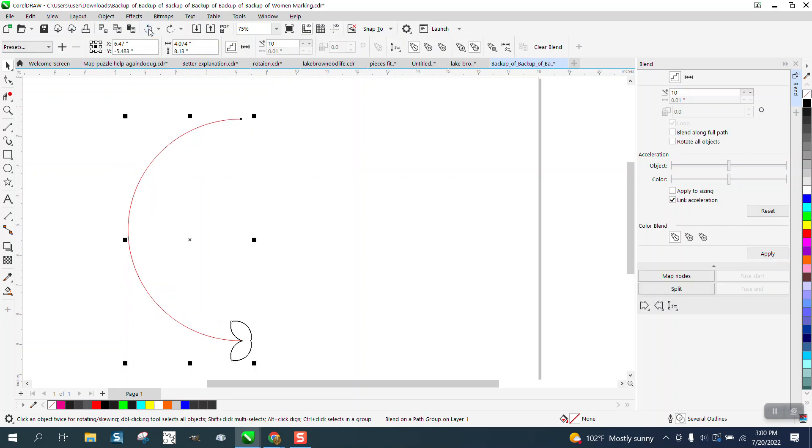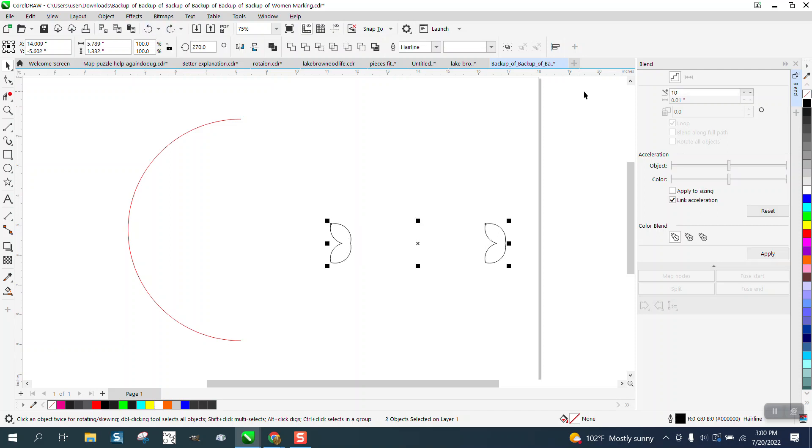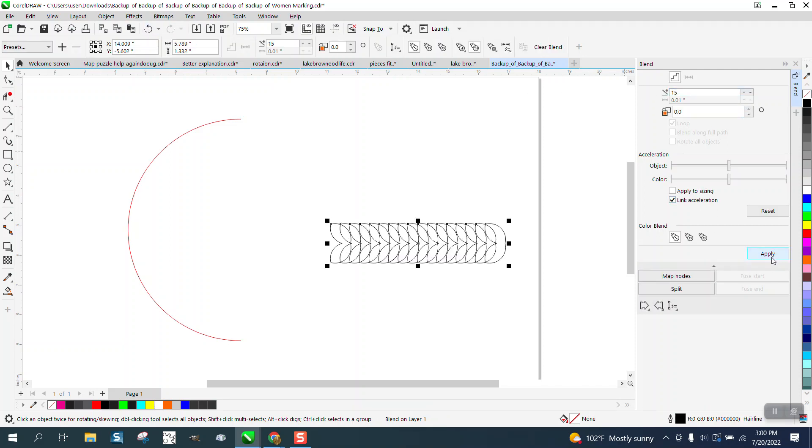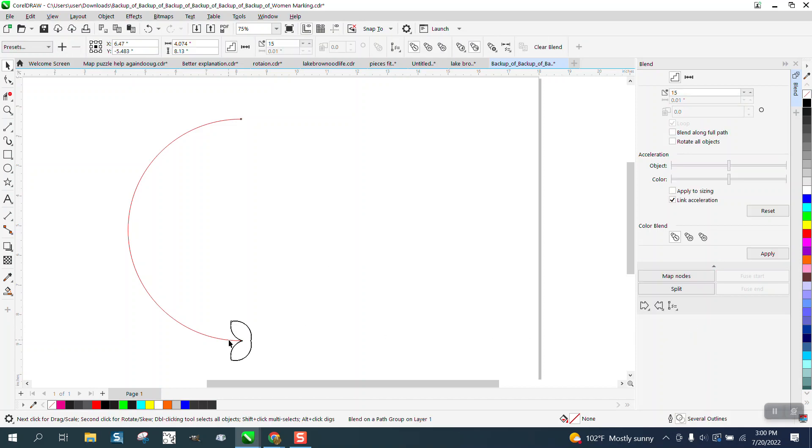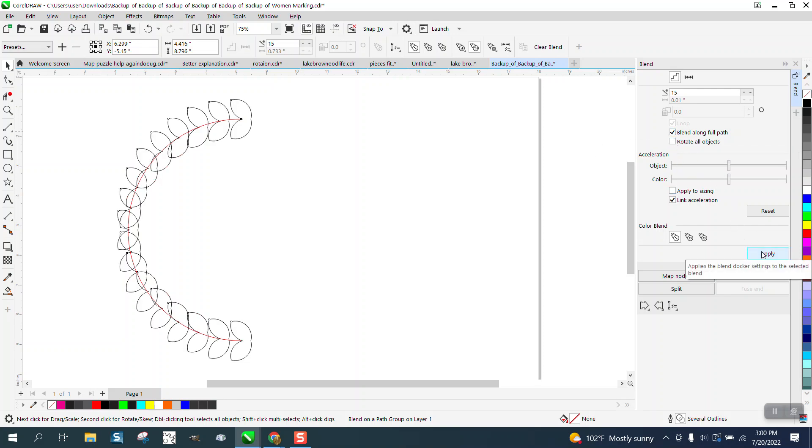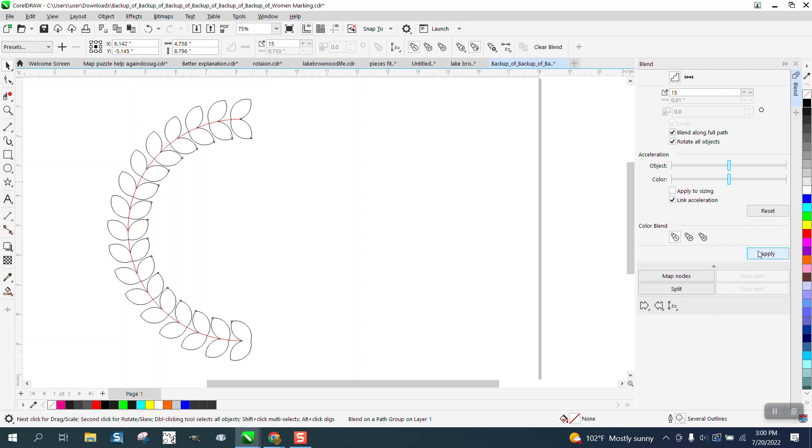We actually probably want to blend it, let's blend it like 15 times for this to work perfectly or better. Blend along full path and rotate all objects. Okay let's not rotate, see what happens. There's what happens. It doesn't rotate them. So we want them along that path and we need to rotate all objects.